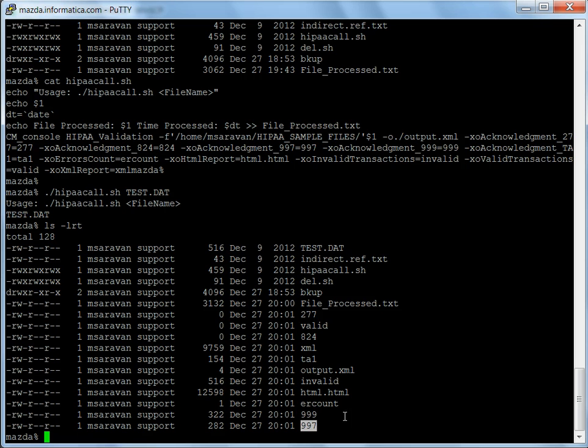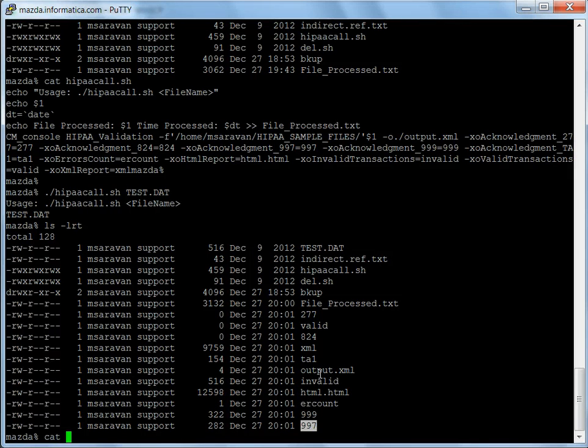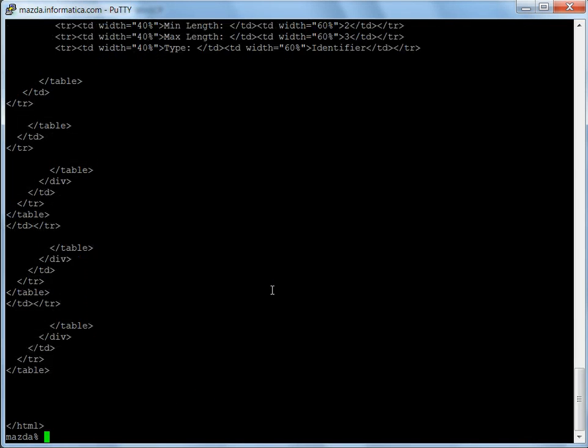These are all the set of files that we get on validation and that is what we have generated through the data transformation project. To see the content of the HTML, you can always open it in the HTML browser and see the files, the results, or the output errors.